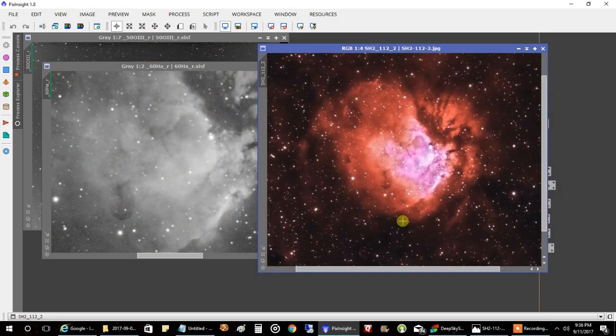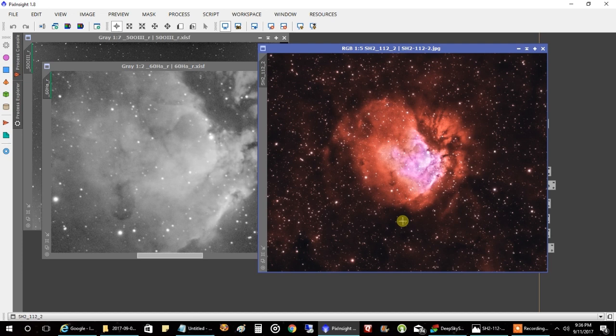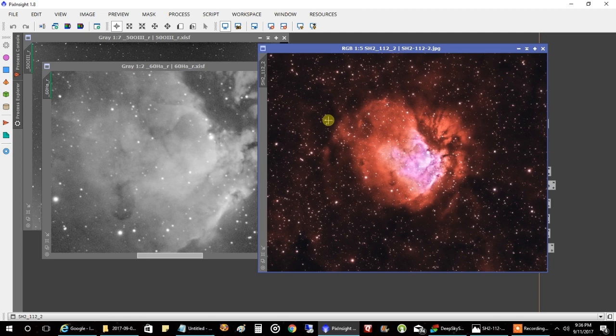Anyway, that's what I got. Thanks for watching. It's kind of a cool object. If you want to go after it, it's still out there, pretty high in the sky. Okay, see you later.